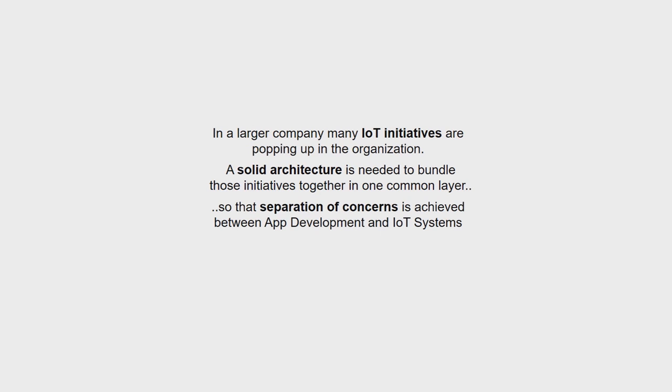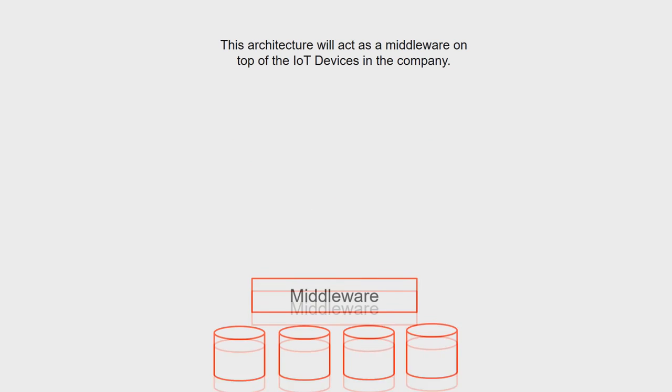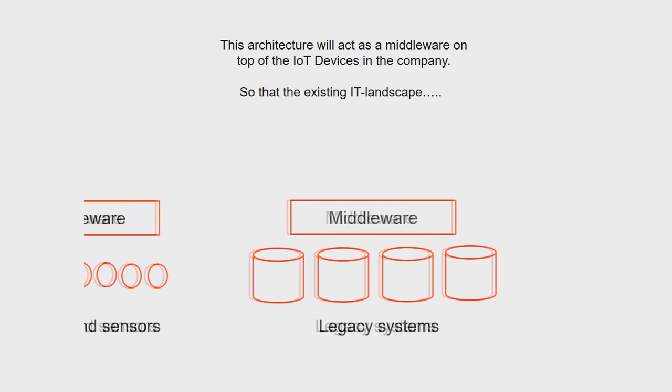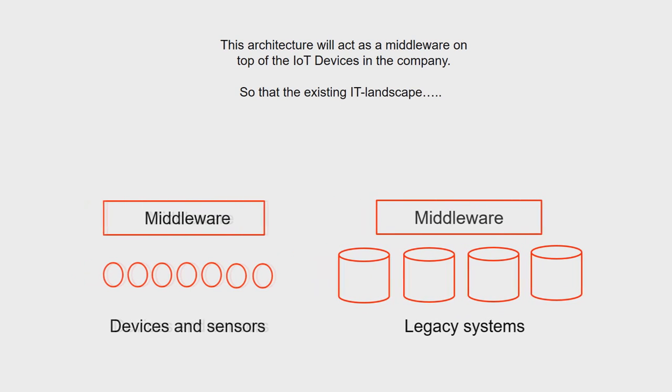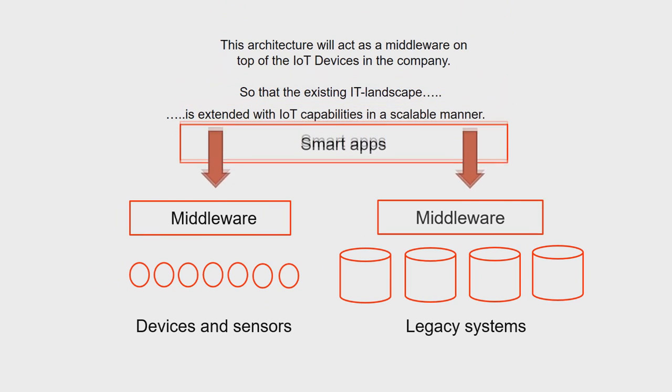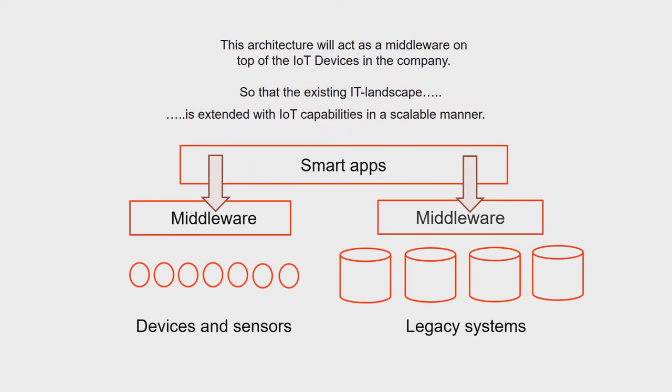So that separation of concerns is achieved between app developers and IoT system engineers. This architecture will act as a middleware on top of the IoT devices in the company, so that the existing IT landscape is extended with IoT capabilities in a scalable manner.